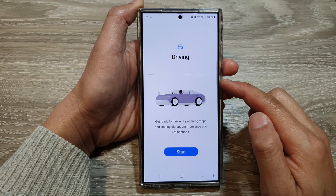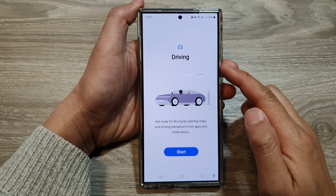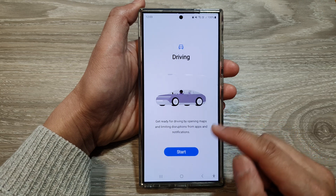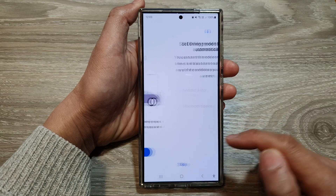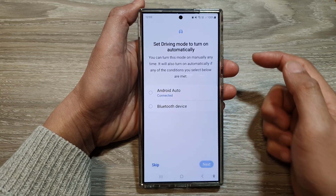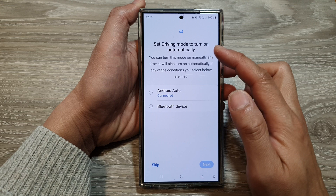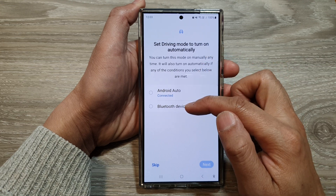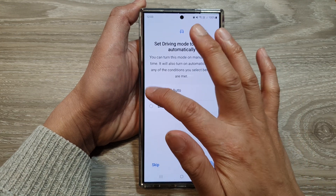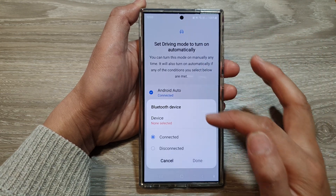Now, if this is the first time you start driving mode, you need to set it up. So tap on the Start button to begin. In here, choose whether you want to use Auto Android or Bluetooth device or both. Just tap on the radio box to select them.